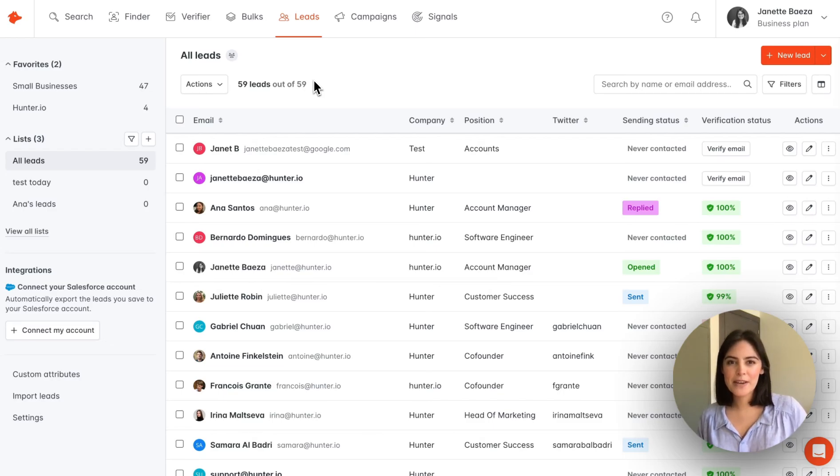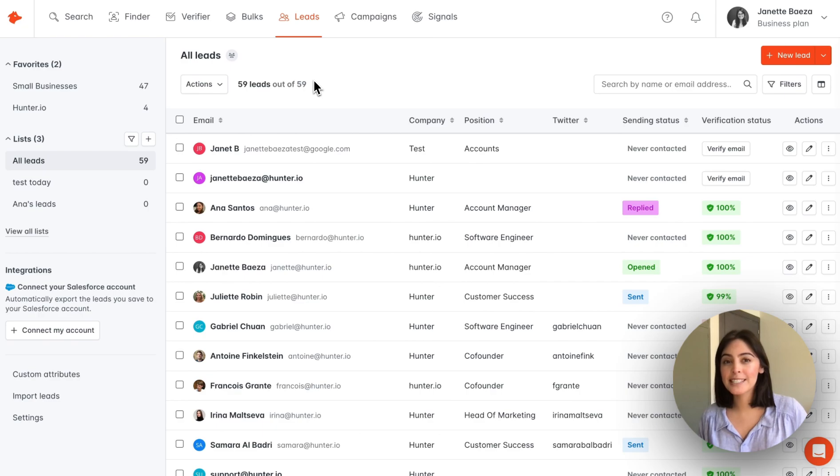Hey everyone, I'm Jeanette from Hunter, and today we're reviewing the Hunter leads page.